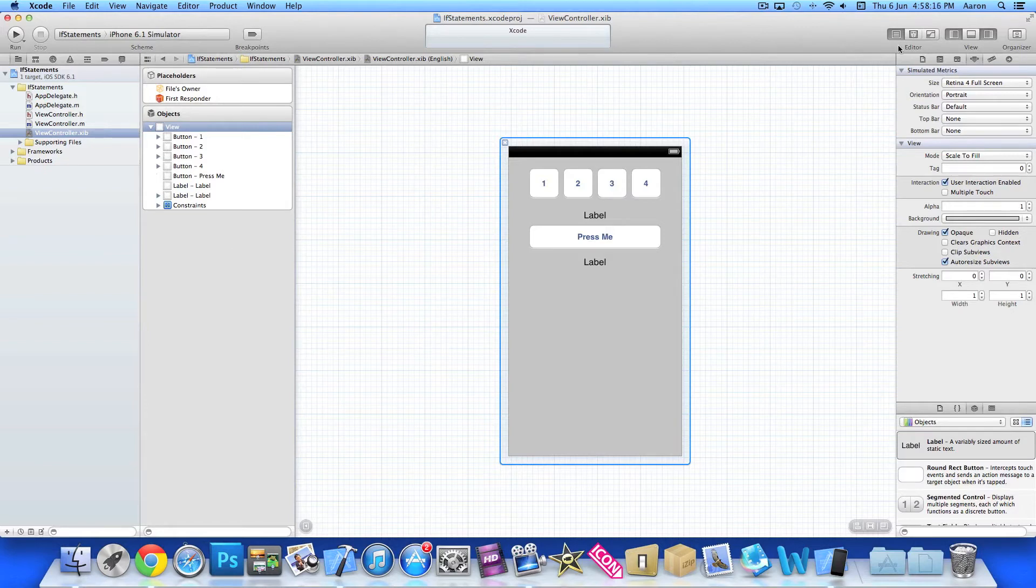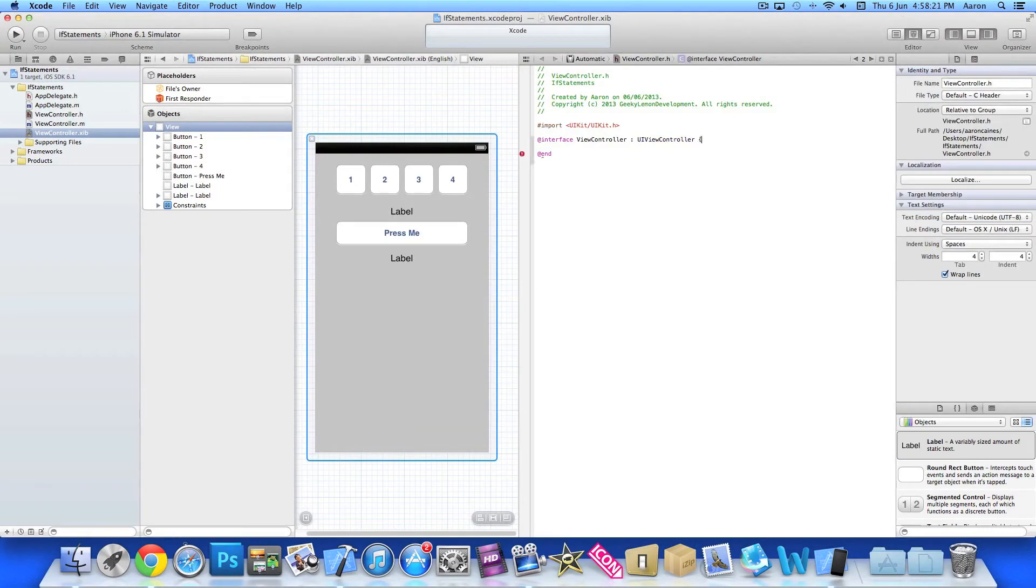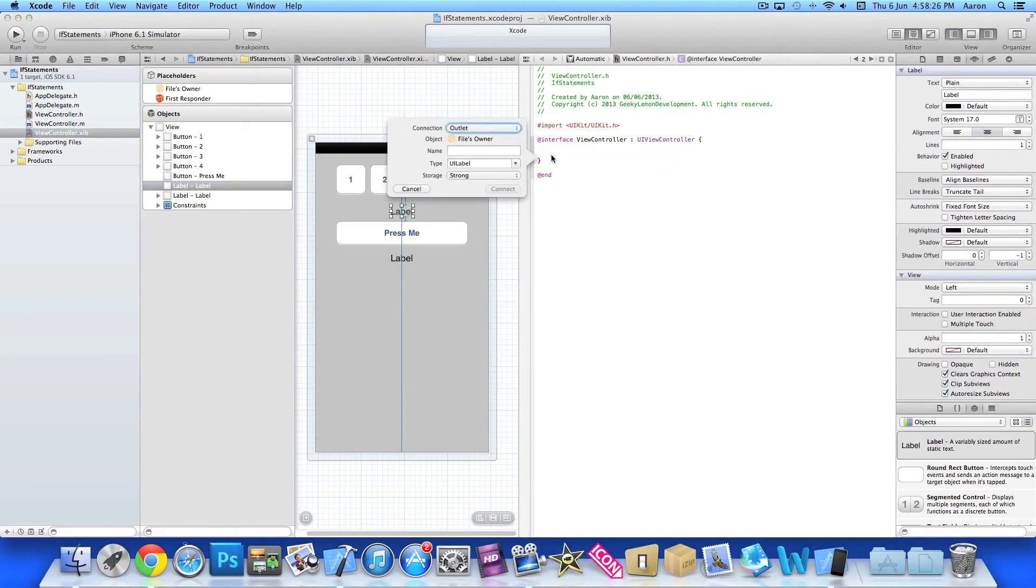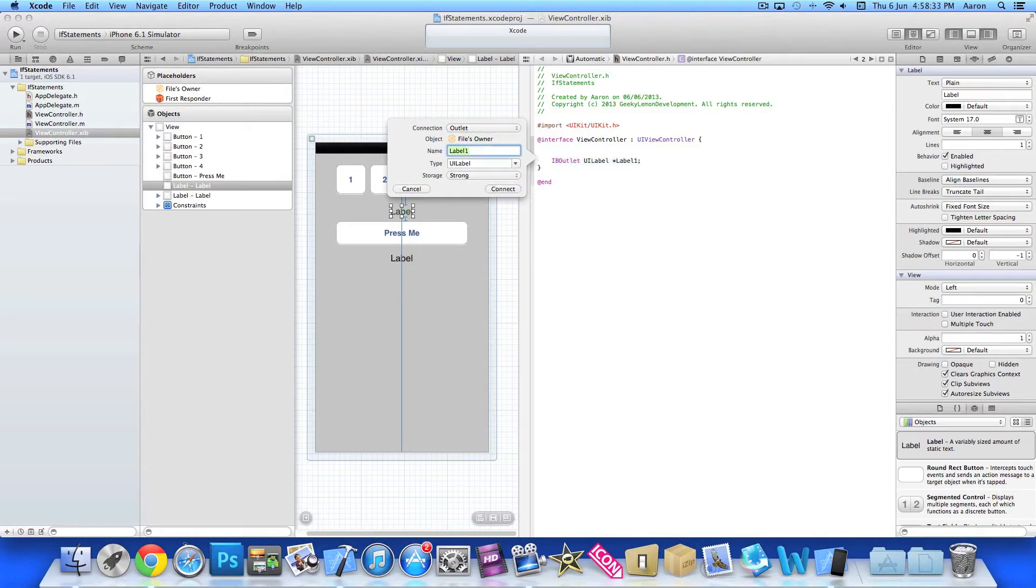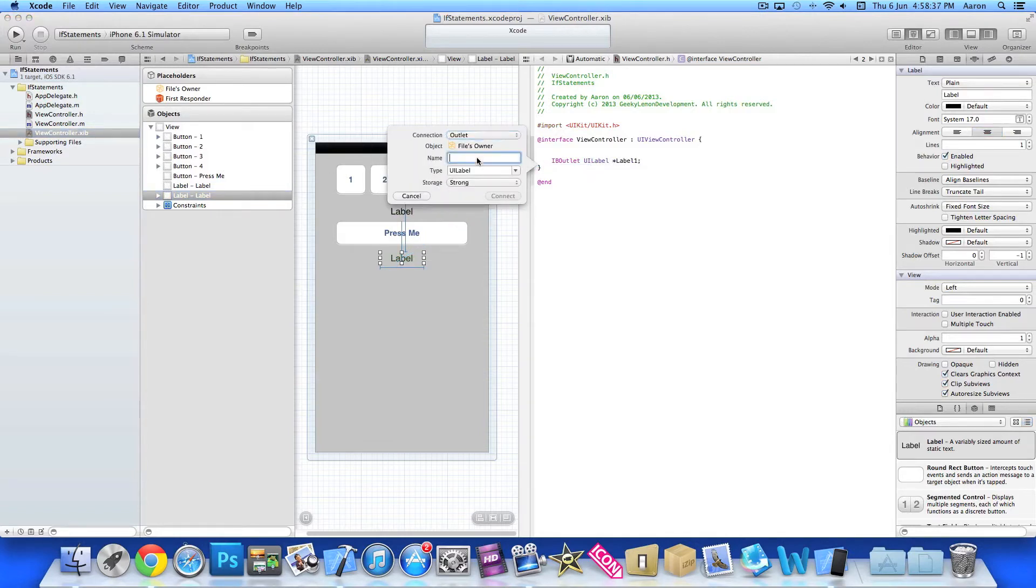Now I'm going to bring in the editor assistant here. I'm going to quickly start adding the outlets and actions. So the label, I'm going to control click or right click and drag. And name it label 1. Do exactly the same with the second label. I'll just give it a label 2 name.